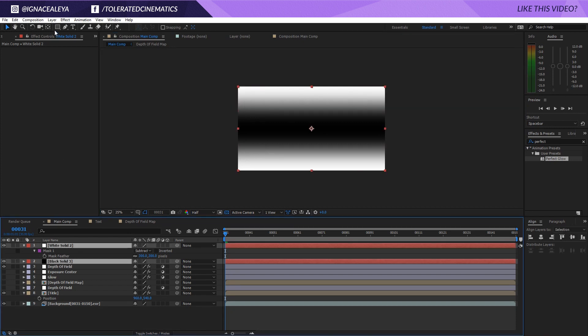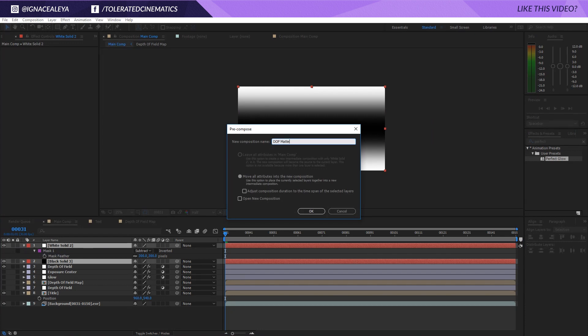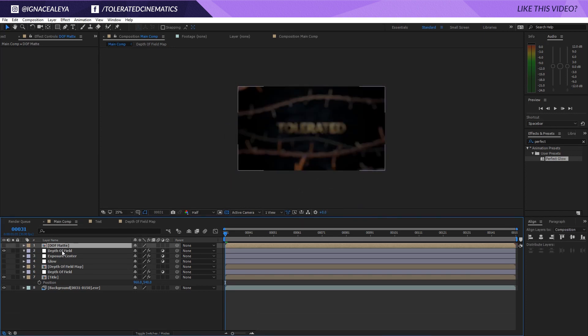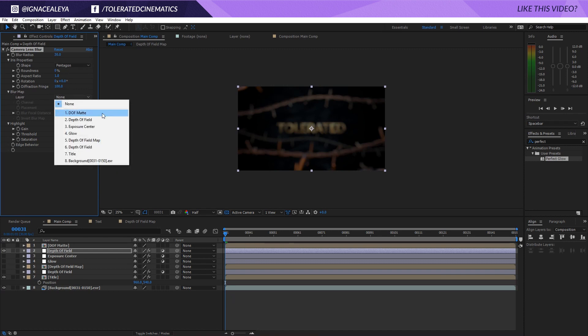That allows us if we select our two solid layers and go to layer pre-compose. We're going to call this DOF matte from depth of field matte. If we click OK and just uncheck this we can go into our depth of field effect itself here and go into the blur map and here we are going to select our layer DOF matte.